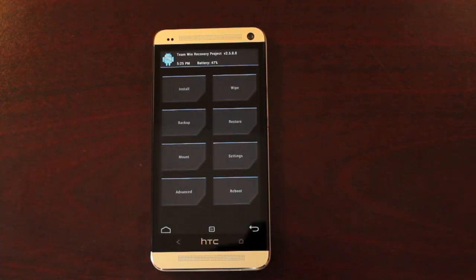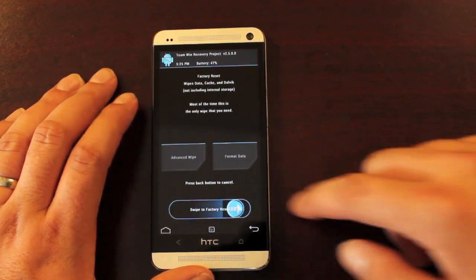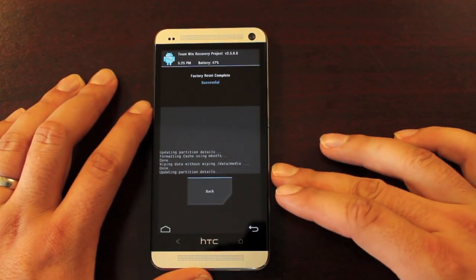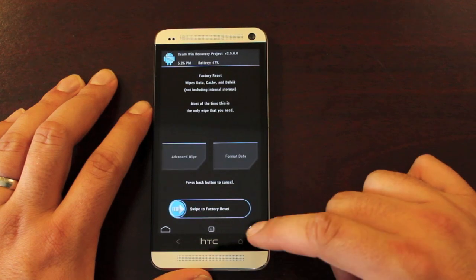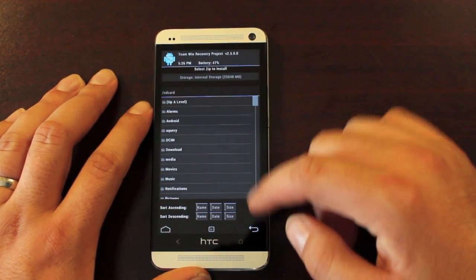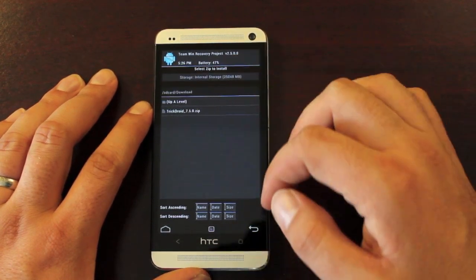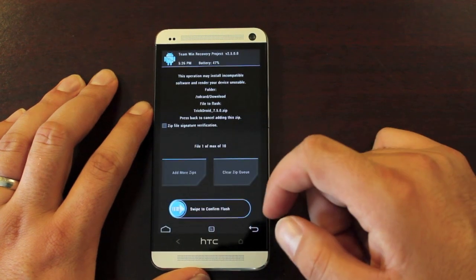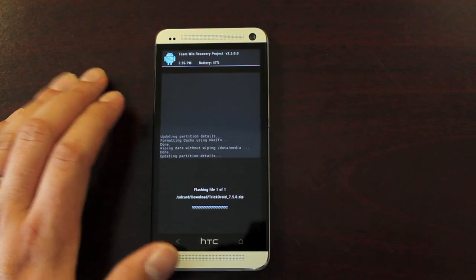From here we're just going to wipe — wiping data, cache, and Dalvik. We'll go back and go to Install. We'll go to our download folder, that's where our ROM should be — TrickDroid 7.5.0. We'll go ahead and flash that.